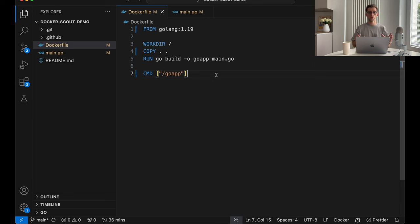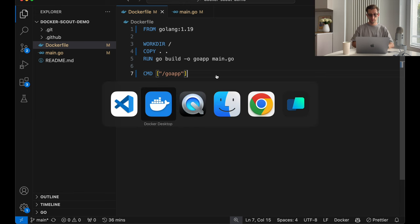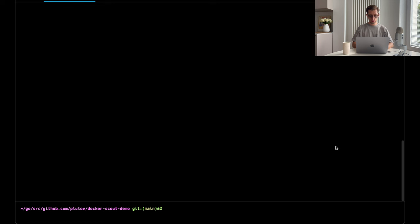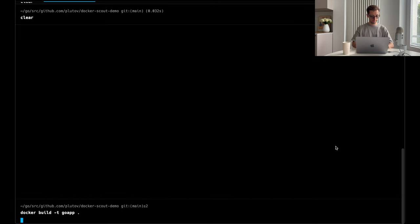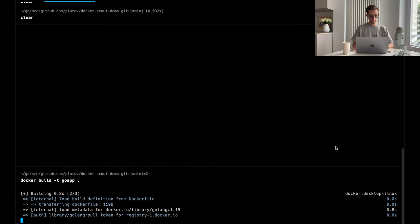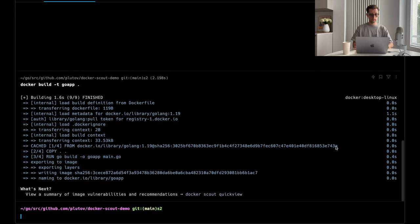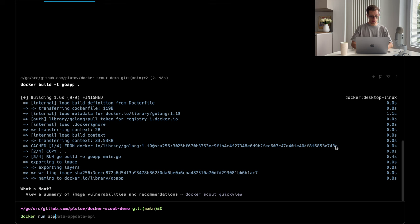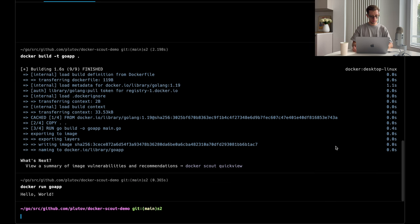And then run this application. In order to start scanning our Docker image, we have to build it first. Which is Docker build. It's called go app. And just to make sure it works, let's run our Docker container. Go app. Code says hello world, which means it's working.